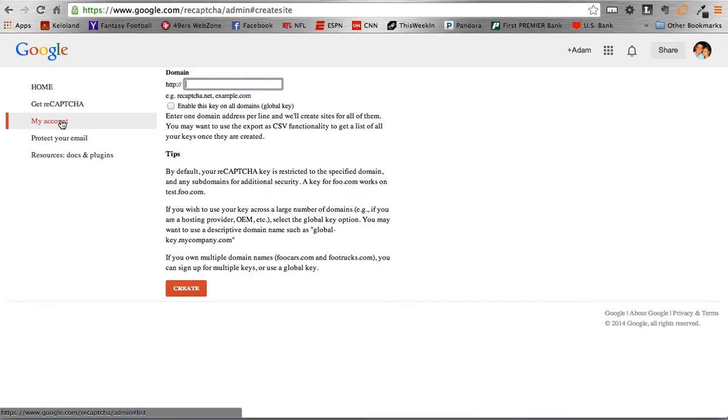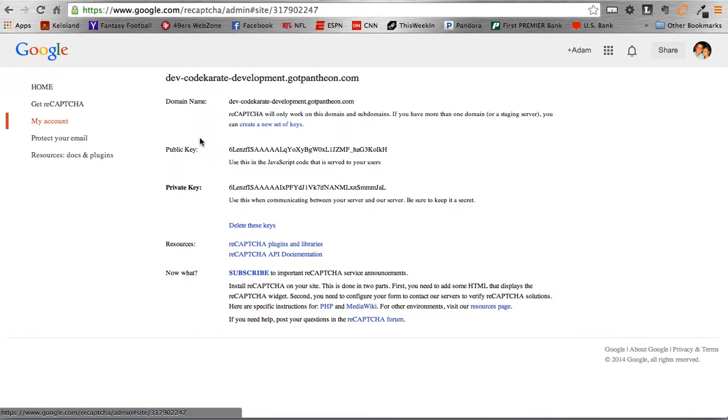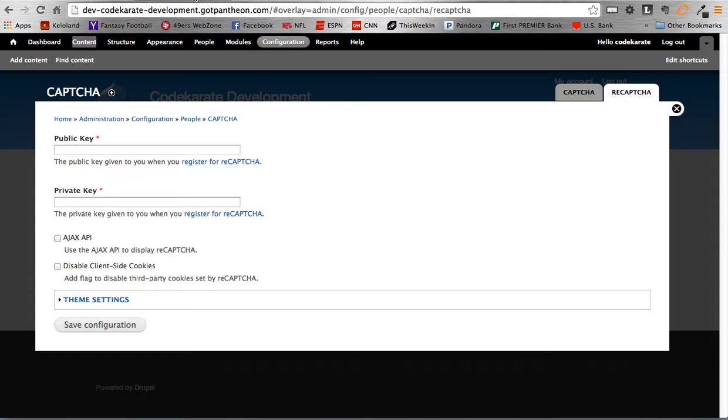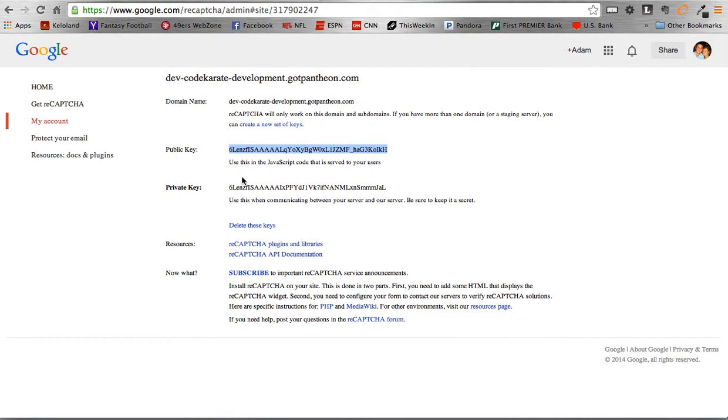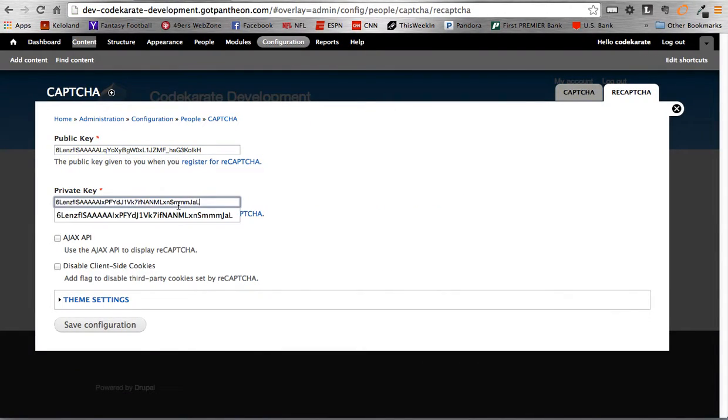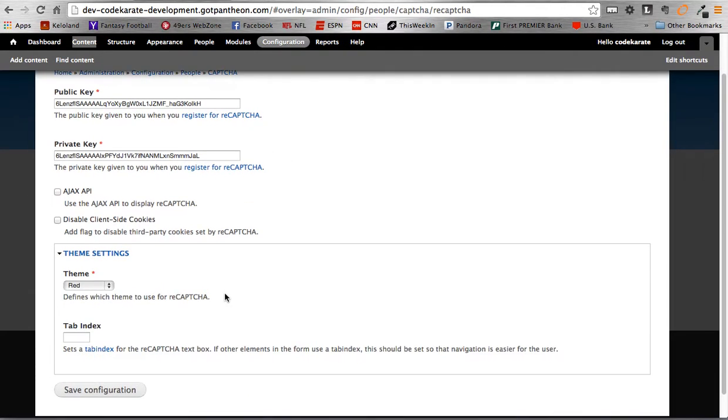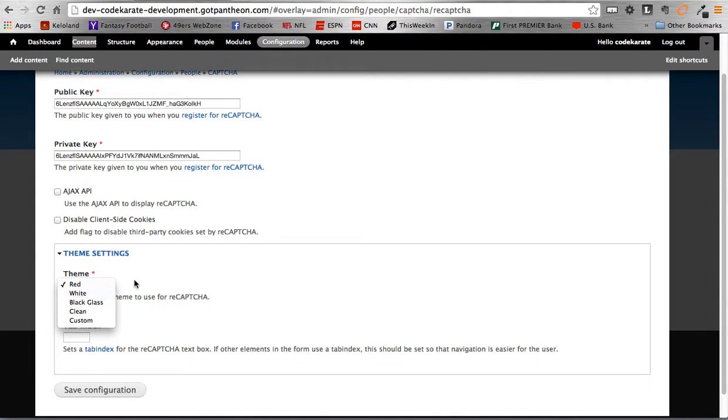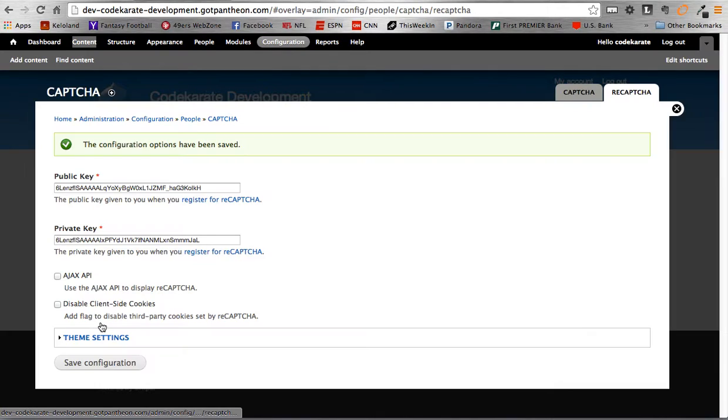I've actually already done that. So if you see below here, I have added the domain that I'm using as well as CodeKarates. So you can just simply click on that link. Add the, grab the public key. Paste that in. And then we can grab the private key. Paste that in. The rest of the default settings will work for now. One thing you can note is there is a theme setting down here where you can play around with different colors and things with the CAPTCHA module. But go ahead and save that.